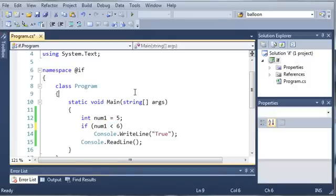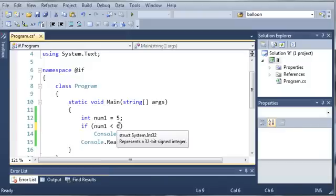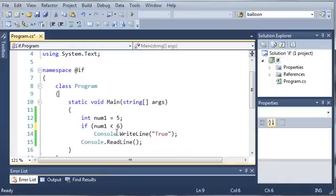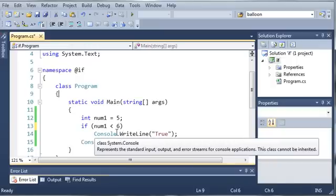So, it cannot equal 6, but it has to be less than 6. So, it can be from 5 all the way down to negative 4 billion some, or whatever the limit is for integer types.